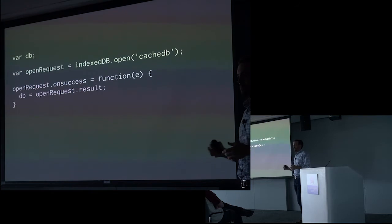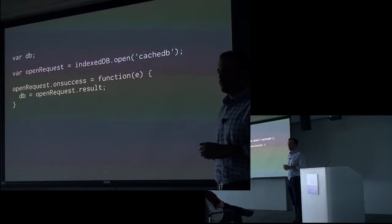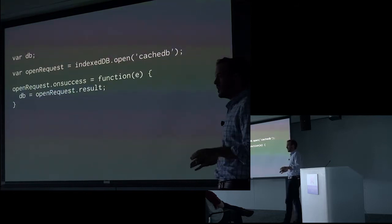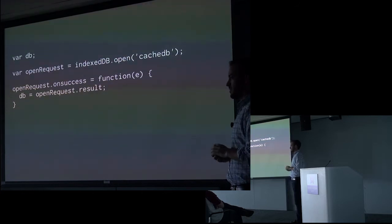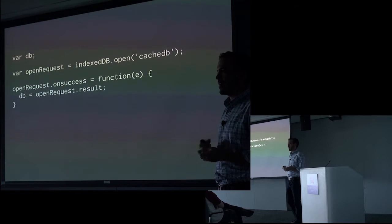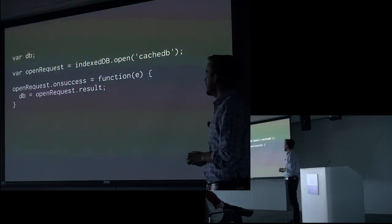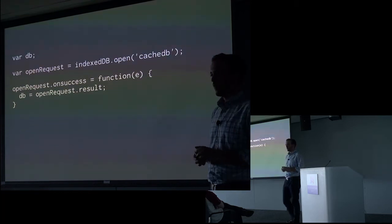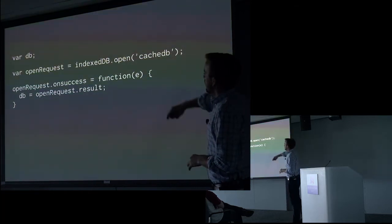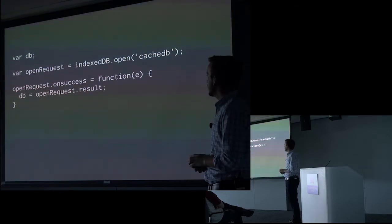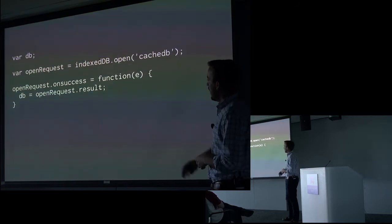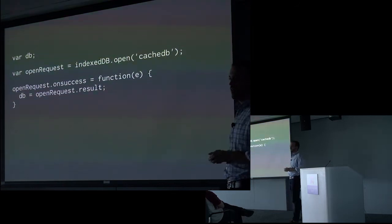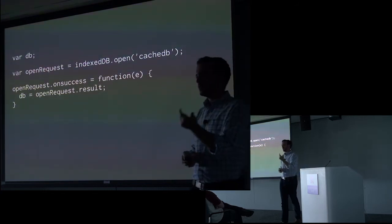So the first step in using indexed DB is we have to get access to the database. Now the indexed DB API is entirely asynchronous. You're never going to make a call and get a return value out of the database. Instead you're going to make a request to get something and then pass in the callbacks and the handlers. So in this instance, I'm creating that DB variable, a nice global variable that we'll use later because we all love globals. And then I'm going to open up a request to get that DB. And so in this case, I'm just calling it cache DB, call it whatever you like. And then when we're successful, we'll assign that result value to our DB. So now we have a handle for the actual indexed DB.